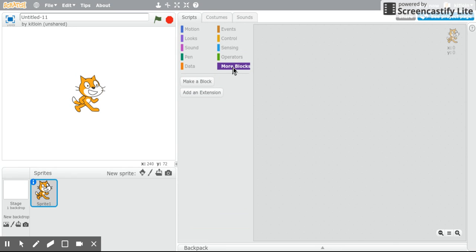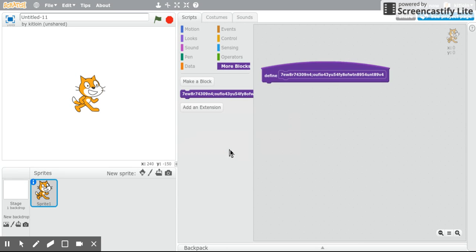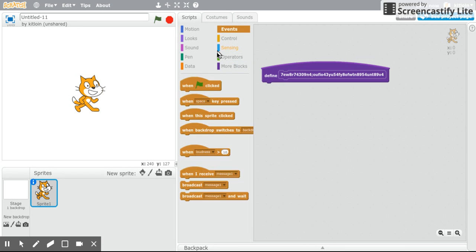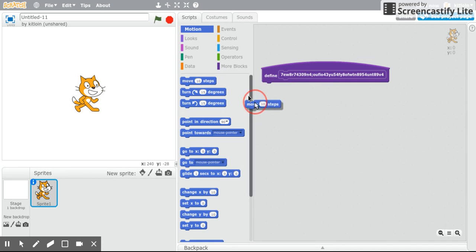So first you want to go into more blocks, and then click make a block. You can name this anything, so it doesn't really matter. But the important thing is you leave this blank. You don't put any blocks under this, or else it won't work.